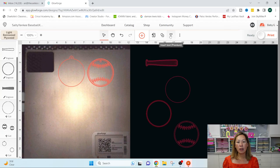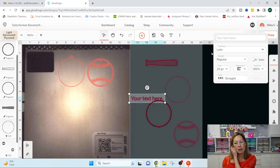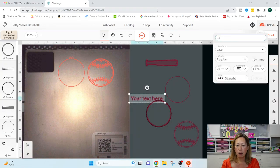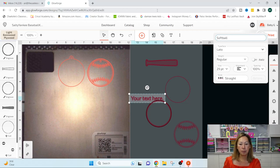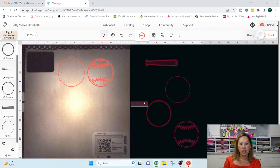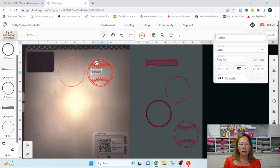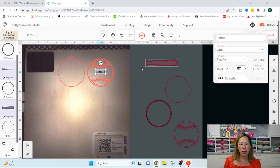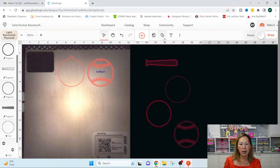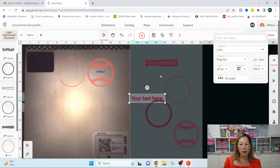So I'm going to click on text and I'm going to put softball. And then just, so here that is.